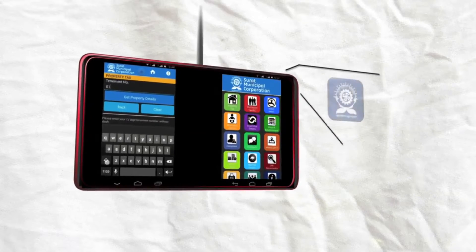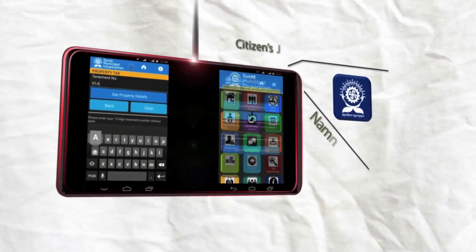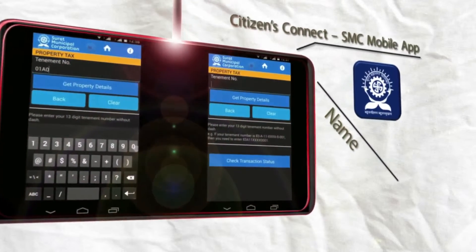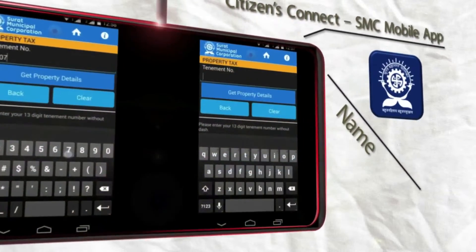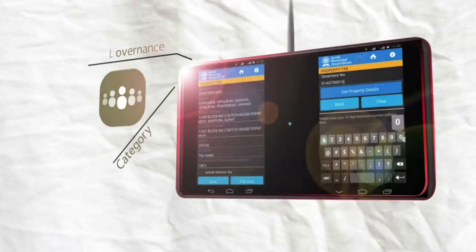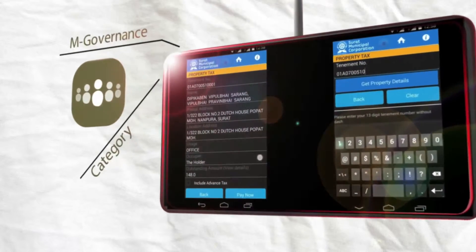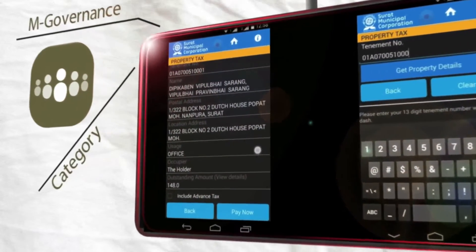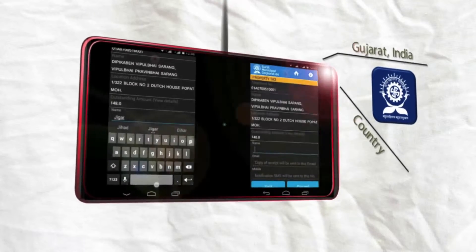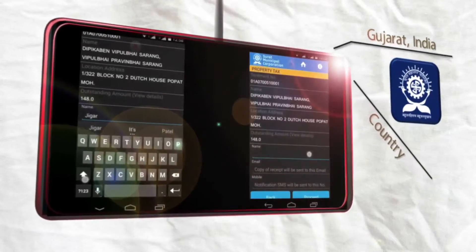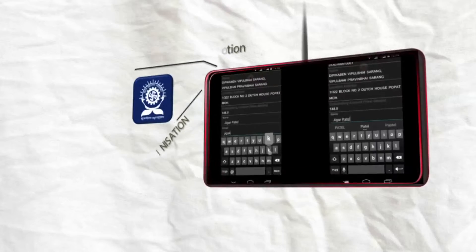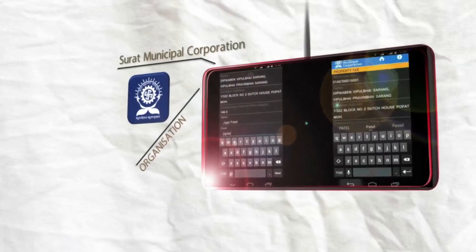Citizens Connect is a mobile app that provides information on payment modes for various taxes and bills. It also provides customers with information on how to obtain birth and death certificates, registration details, share feedback, provide tender information, and information about active recruitments, rainfall information, etc.